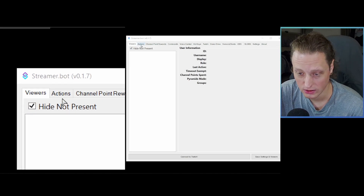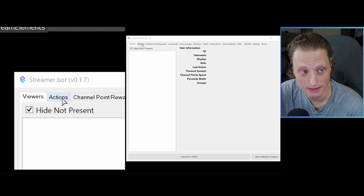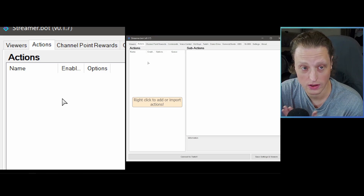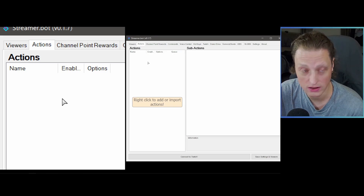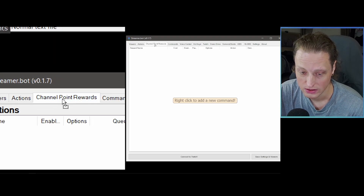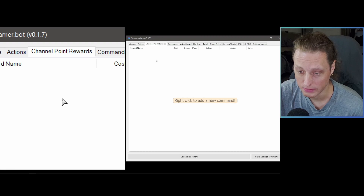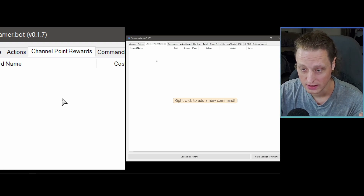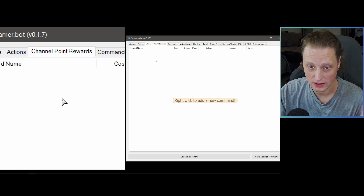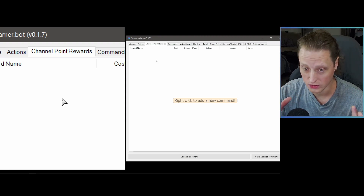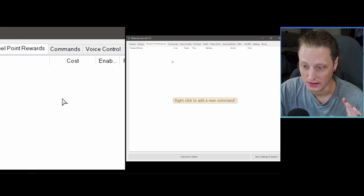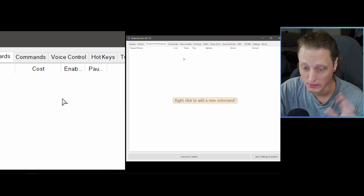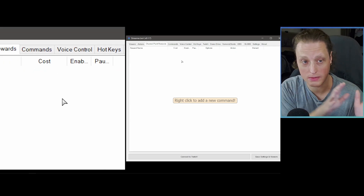Now let's look at Streamer.bot and go through the tabs at the top. The Actions tab is where you set up things for Streamer.bot to do that will interact with OBS through the websocket plugin. Channel Point Rewards is where you can set up Twitch channel point redemptions. If you've already got rewards set up on your Twitch channel, they will show up here but will say they're 'not owned' — meaning you didn't set them up inside Streamer.bot.